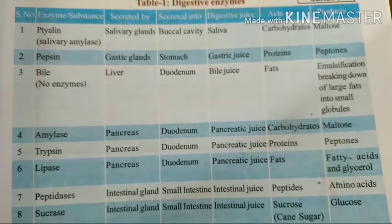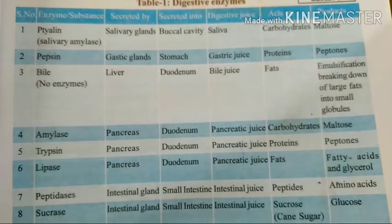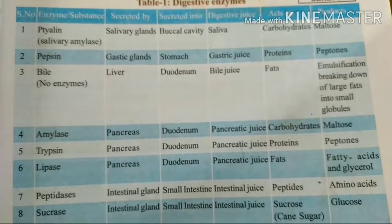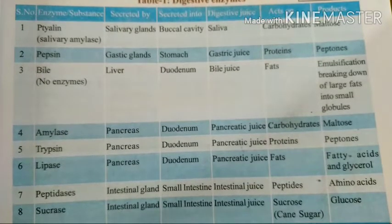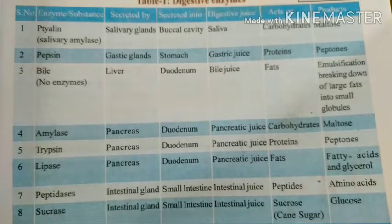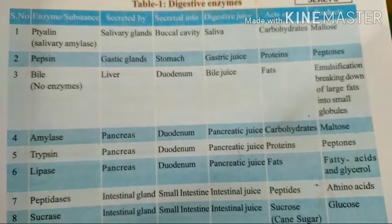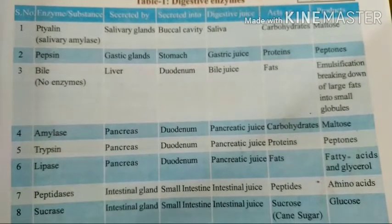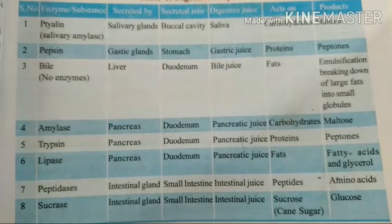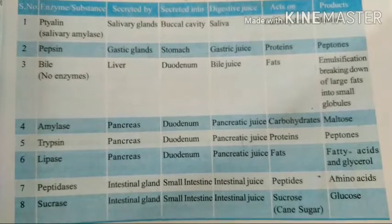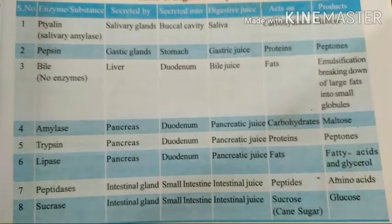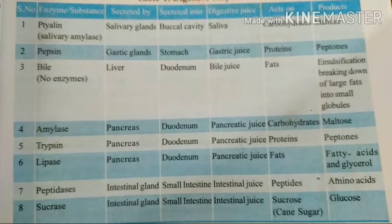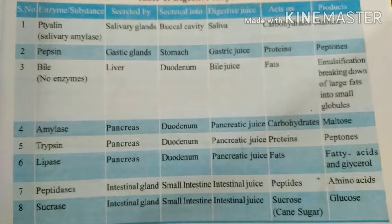The eighth enzyme is sucrase, also secreted by the intestinal gland and secreted into the small intestine. Intestinal juice is produced. Sucrase acts on sucrose — that means cane sugar — and the end product is glucose. Here some important digestive enzymes are given.